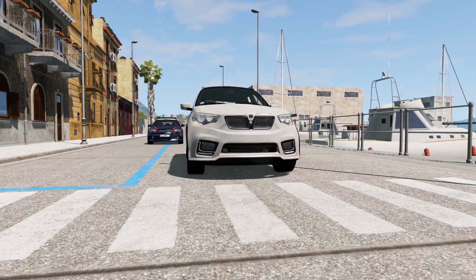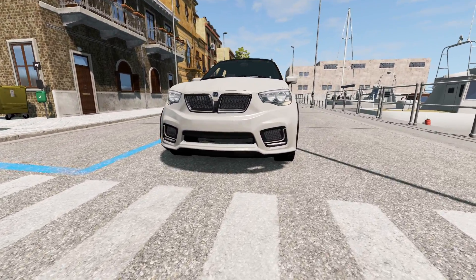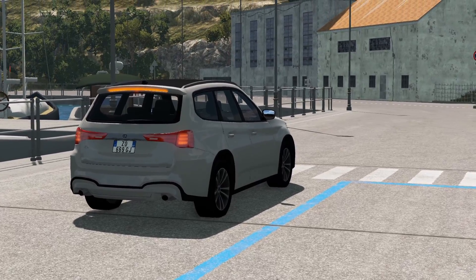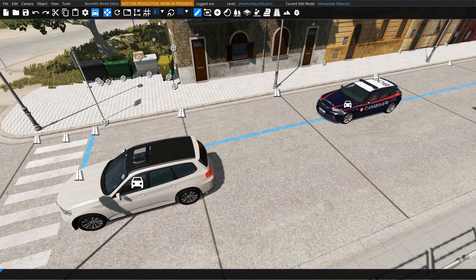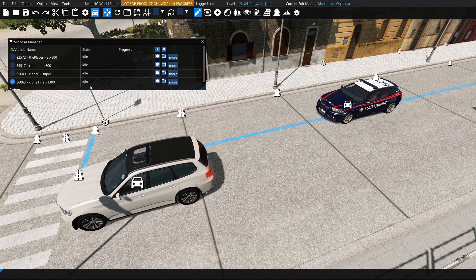So let's take a look at the Script AI Manager next. The Script AI Manager was a tool added recently and it allows you to record various paths of vehicles and play them back in real time. To open it, press the F10 key on your keyboard — this will open the new BeamNG World Editor. Then select Tools from the top menu and select Script AI Manager.